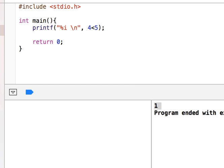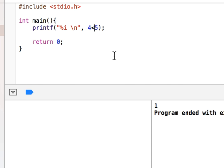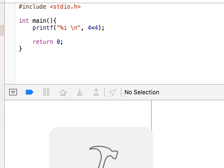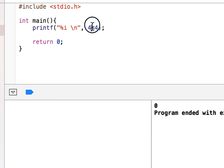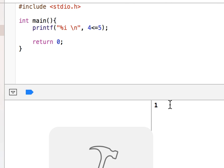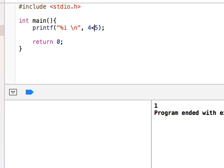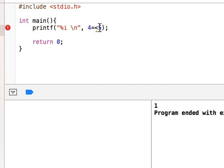I can say 4 less than 5. If I run this, this is true. If I do 4 less than 4, that is wrong — it returns 0. But if I say 4 less than or equals to 4, yes, this is true. Note that equals must come after the less-than sign; you cannot write equals-less-than — that is incorrect syntax.